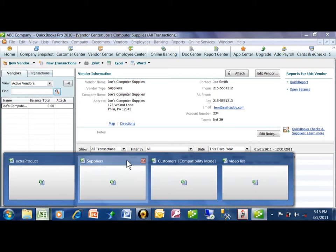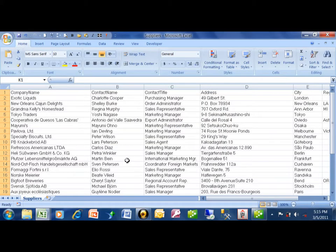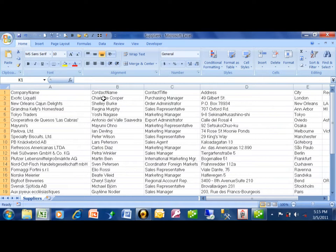This is a sheet called Suppliers. Notice how the field name is on the first row, and then we have the company, the contact, the contact title, the address, and the city.